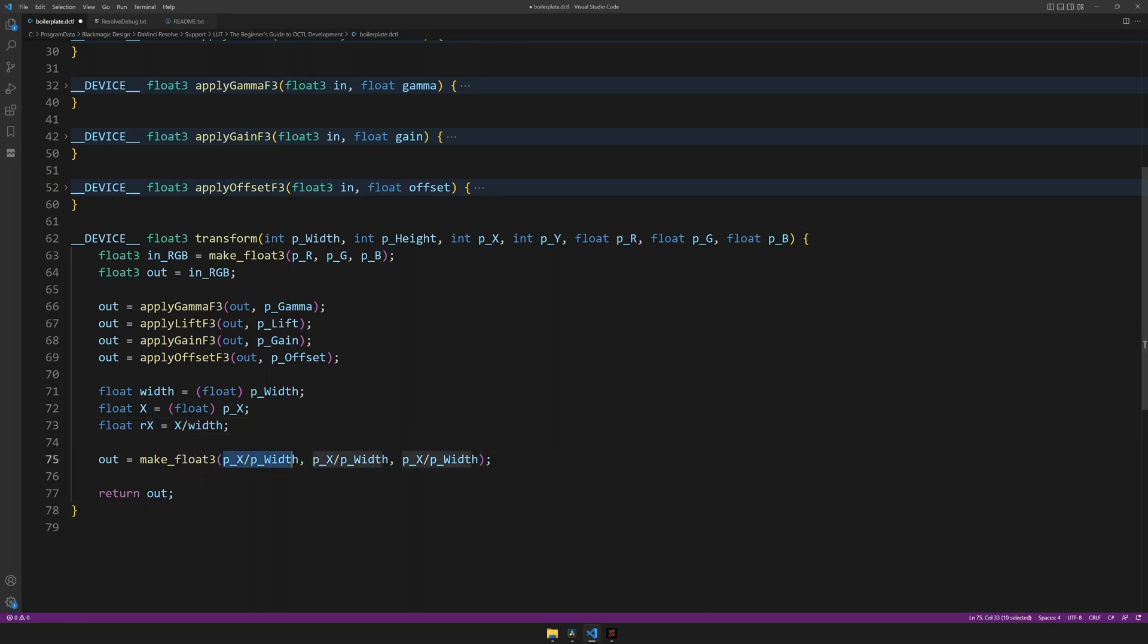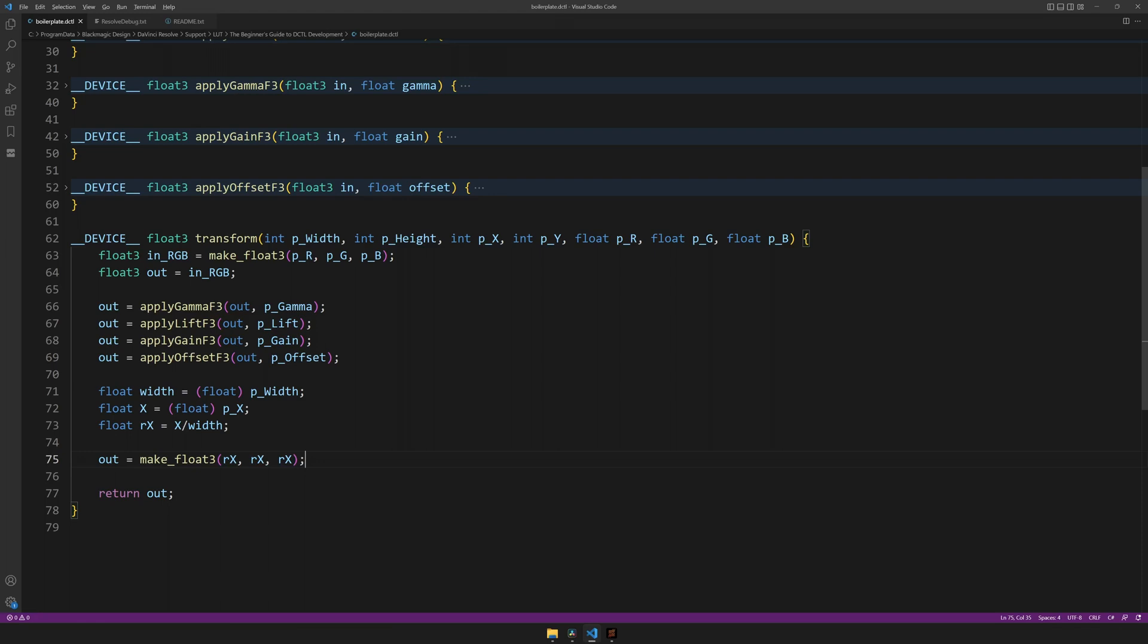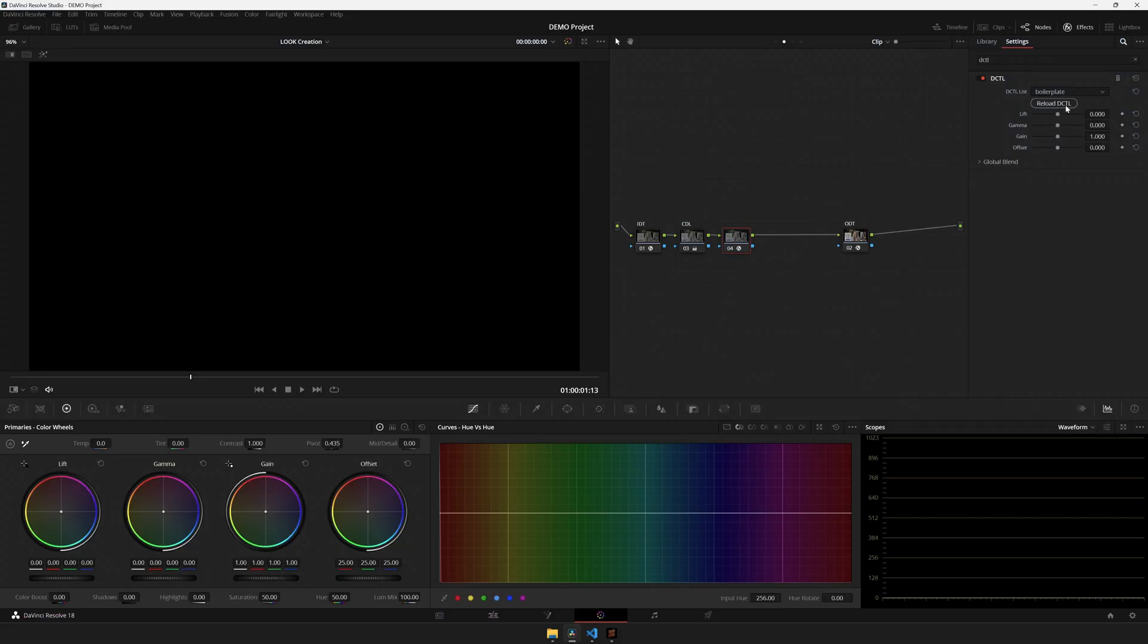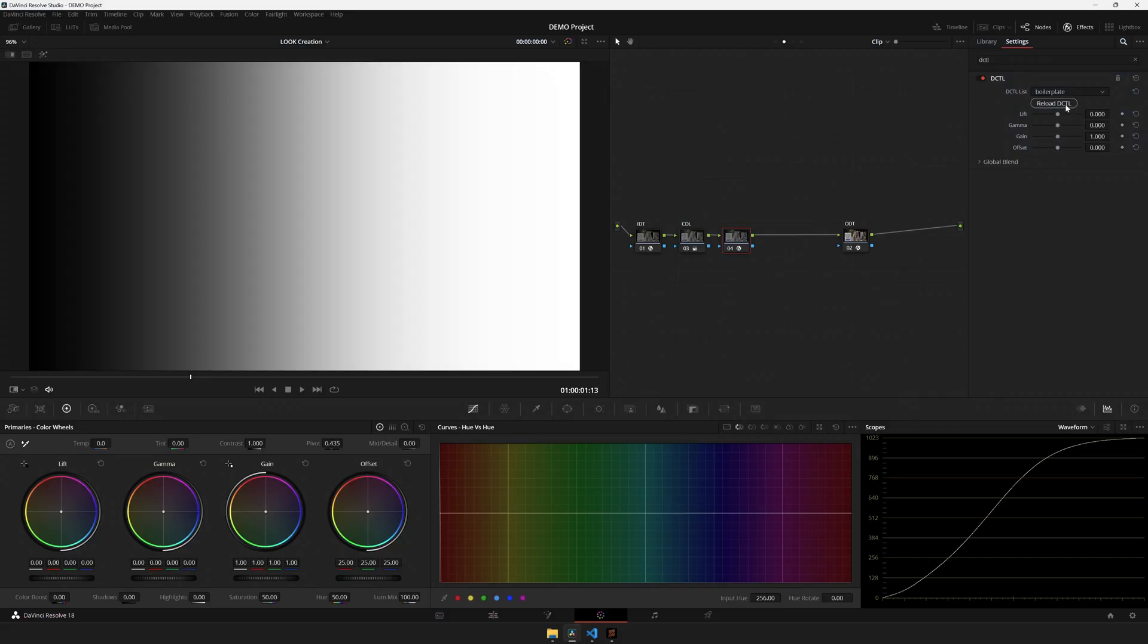Now instead of these integers, we can use the ready-made rx. And if we head over to DaVinci Resolve and hit reload, we have achieved a beautiful grayscale ramp.